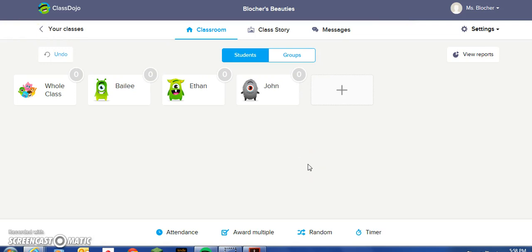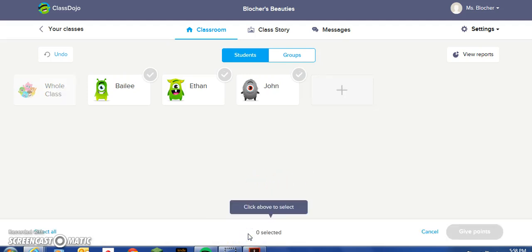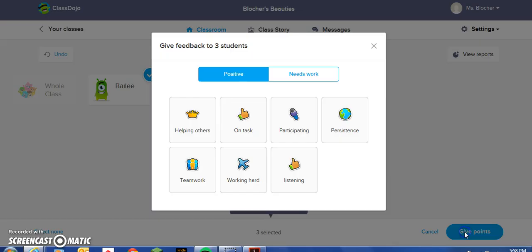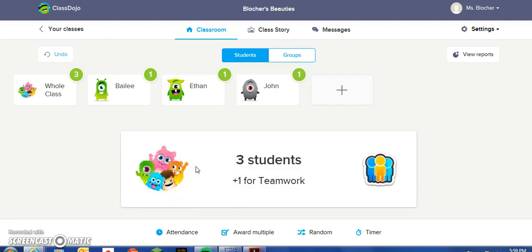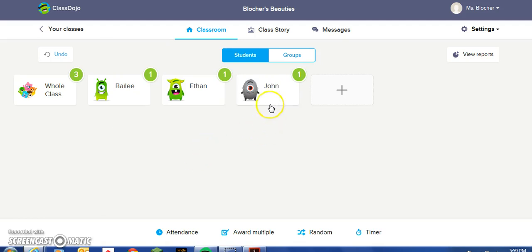Another feature when adding or deleting points is to award multiple points. You can click on Award Multiple Points, then choose all the students you would like to give a point to, and choose Give Points and the reasoning for that. Maybe they all worked together as a team, so you could choose helping others or teamwork. When each student gets a point, the whole class gets a point as well.